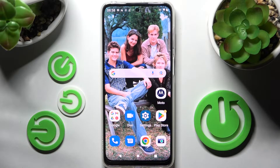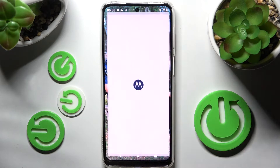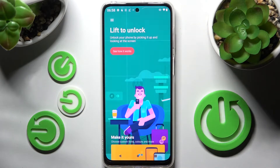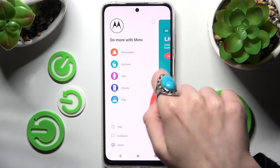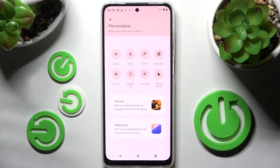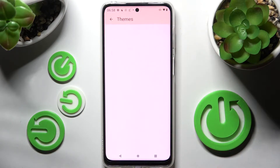First of all, you need to access the Moto app. Now click on those lines at the top left corner and click on Personalize. From here you can click on Themes.